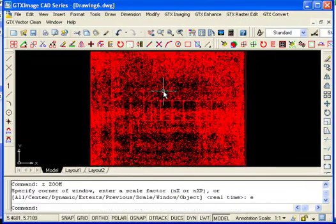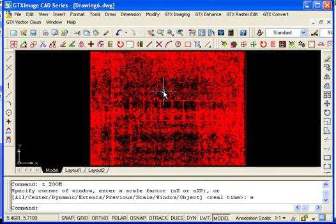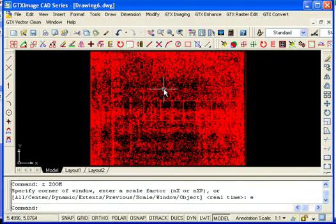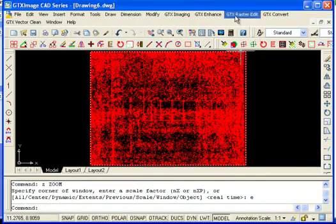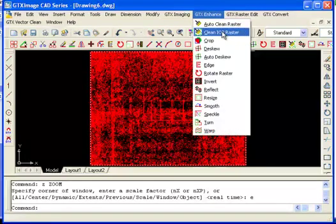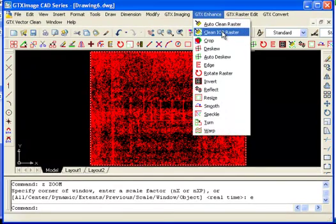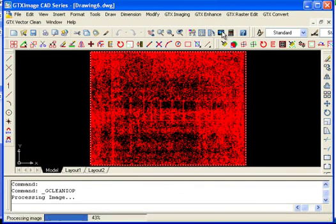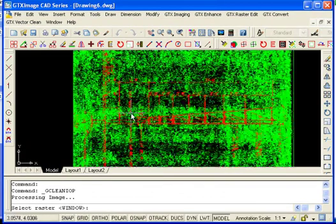The problem with many specklers is that they'll get rid of information that you do want to keep. GTX has an automated function called IOPClean which I will run.